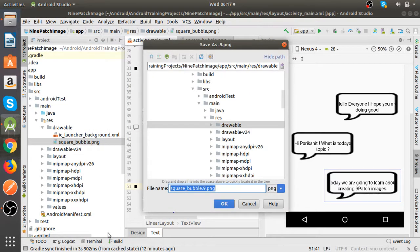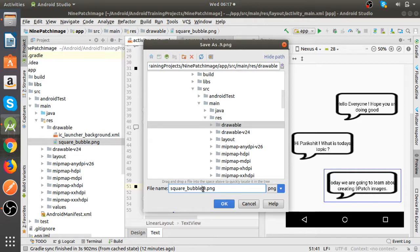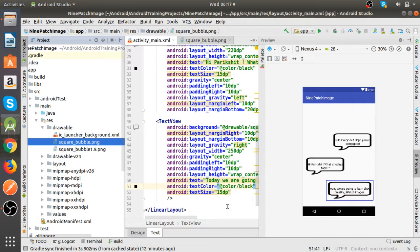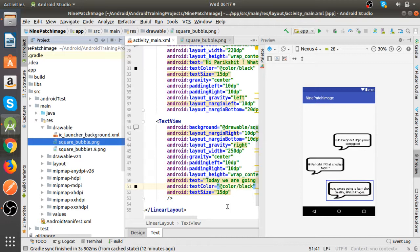So here you just need to rename that file with a different name like say square bubble 1, so that it will be like square bubble 1.9.png. So it becomes a nine patch image.